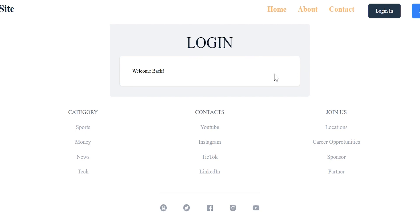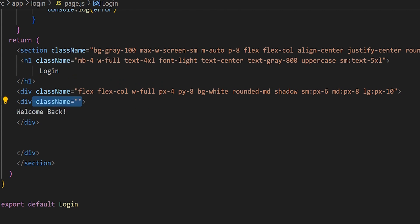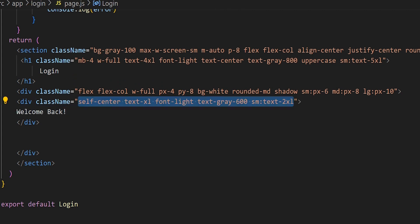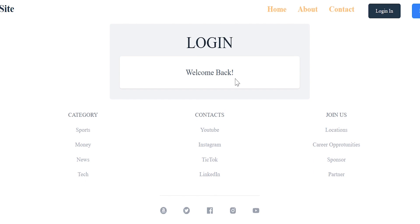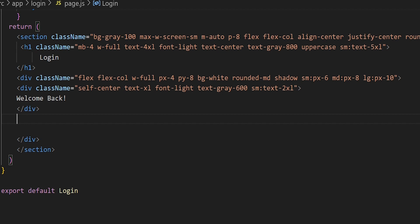Let's go ahead and style the welcome back message so it's consistent with our overall front end. Inside that div we'll add a class name — we'll center the text, make it large, set the font to light, and reduce the text size on smaller screens for mobile view. Saving and going back to localhost:3000, we can see the welcome back message is now styled. Now back in page.js, let's add in our form.